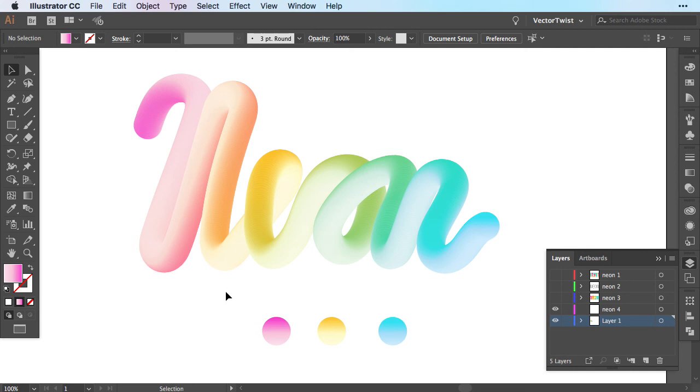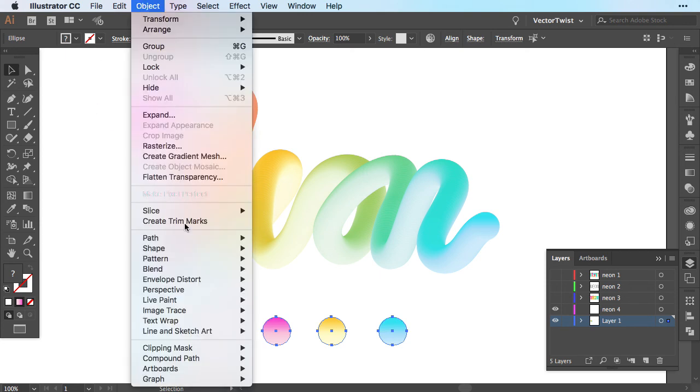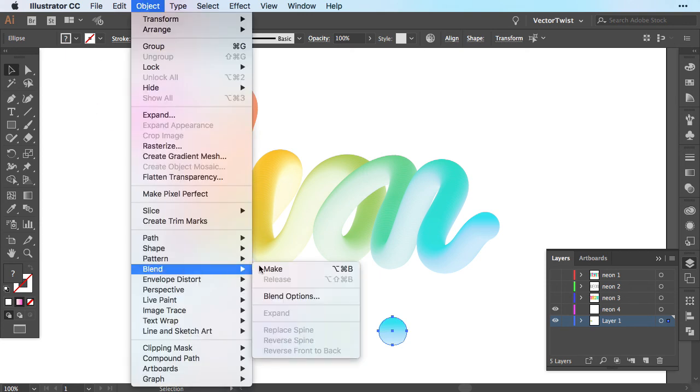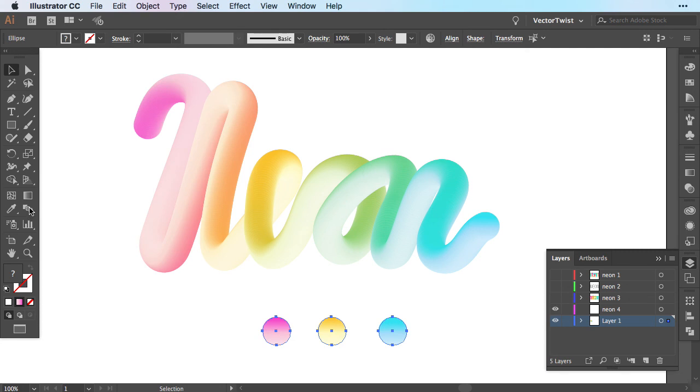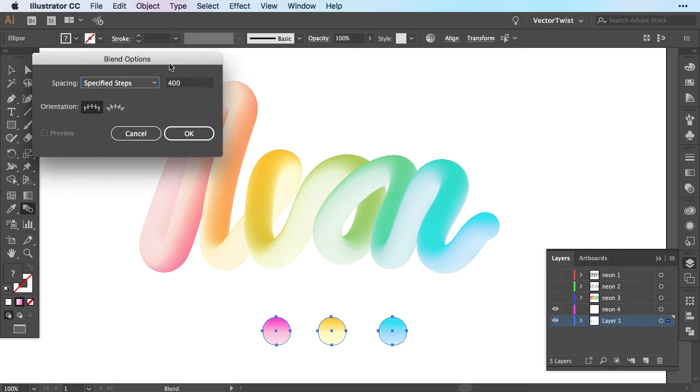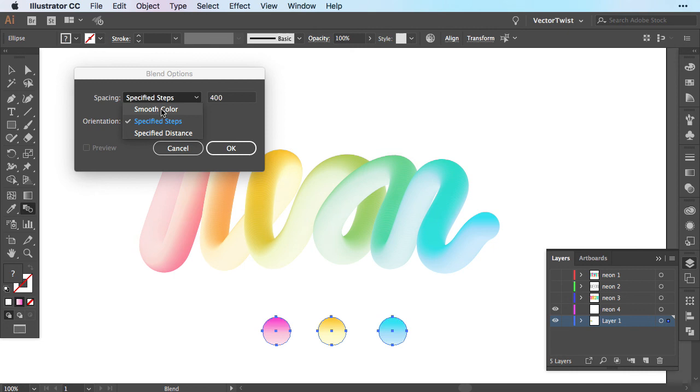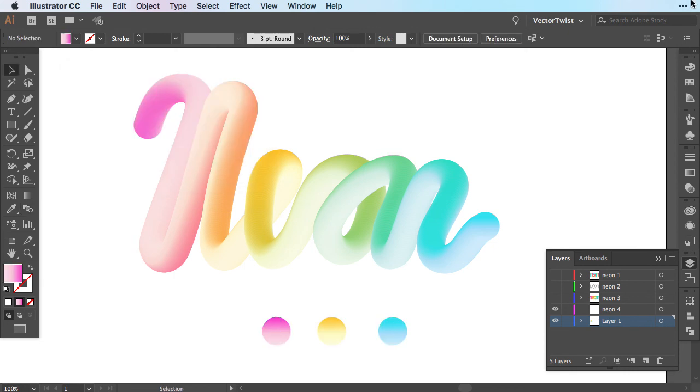And this is it. So remember, we started with three circles filled with three different gradient colors and then just used the Blend tool under Object Blend and Make. Remember here we have the Blend tool in the toolbar and if you double click it, you'll always get the Blend Options pop-up window and you can easily change the spacing from specified steps to smooth color or a specified distance.